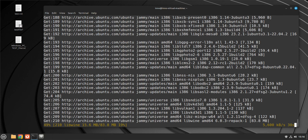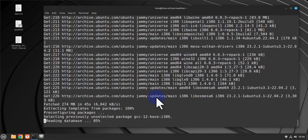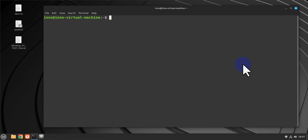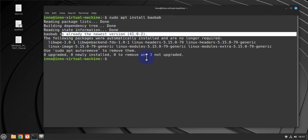Next, we'll look at a tool for analyzing your disk usage — a disk usage analyzer. Use the command 'sudo apt install' followed by the disk analyzer package name. In this system it's already installed.